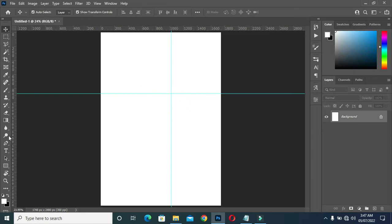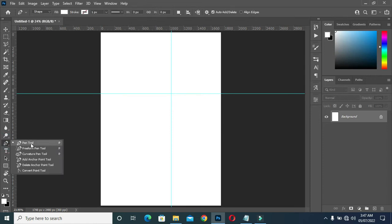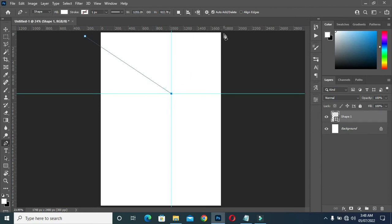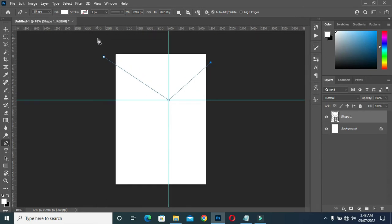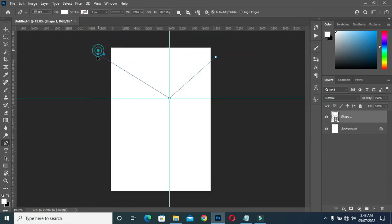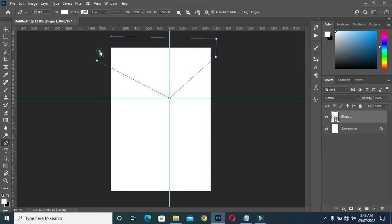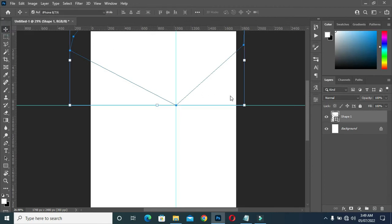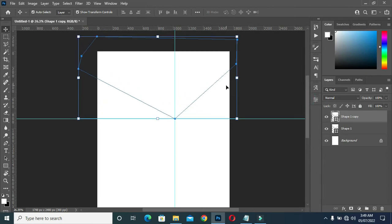After applying the guideline, I'm going to select the pen tool, then click over here, come to the center of this guideline, then click, then click somewhere here. Zoom out, then hold your control key and drag this one down, then zoom in. Then duplicate it with Ctrl+J.